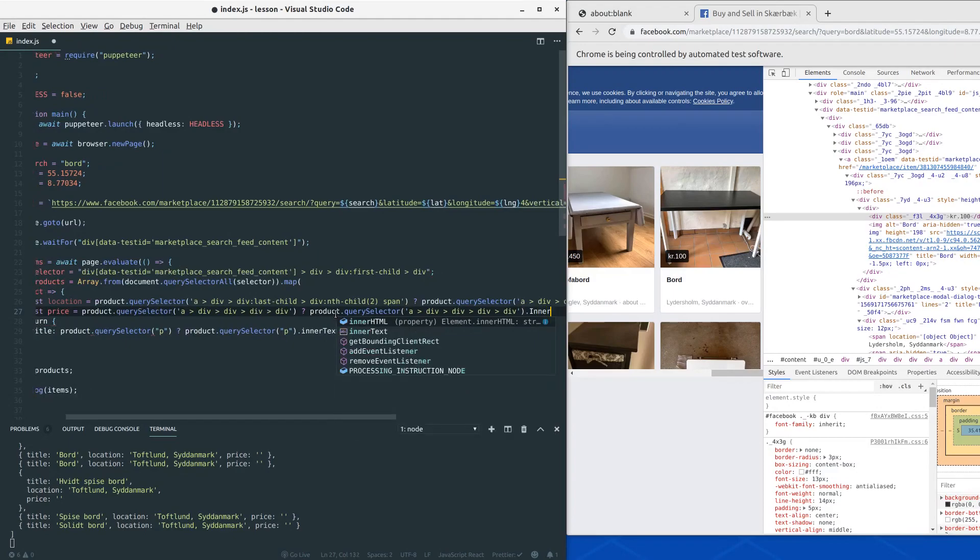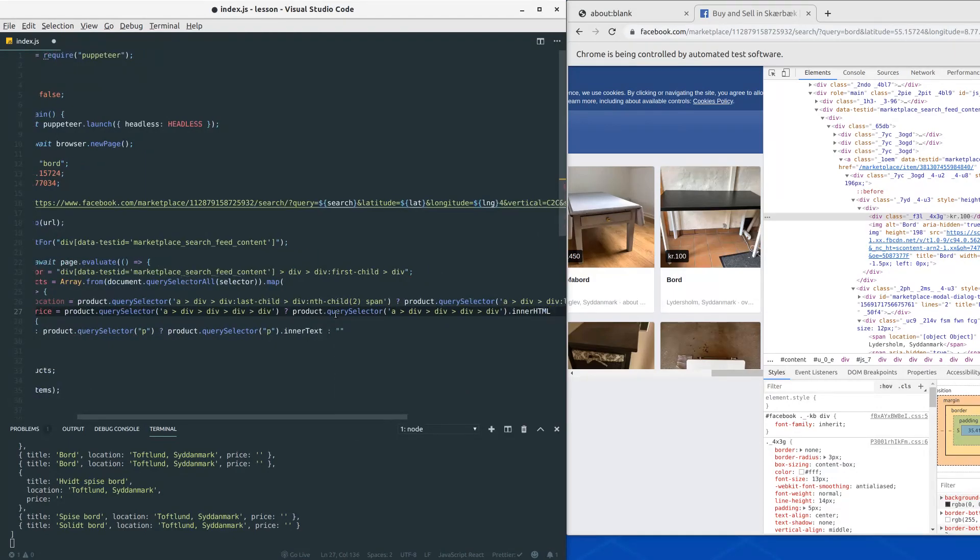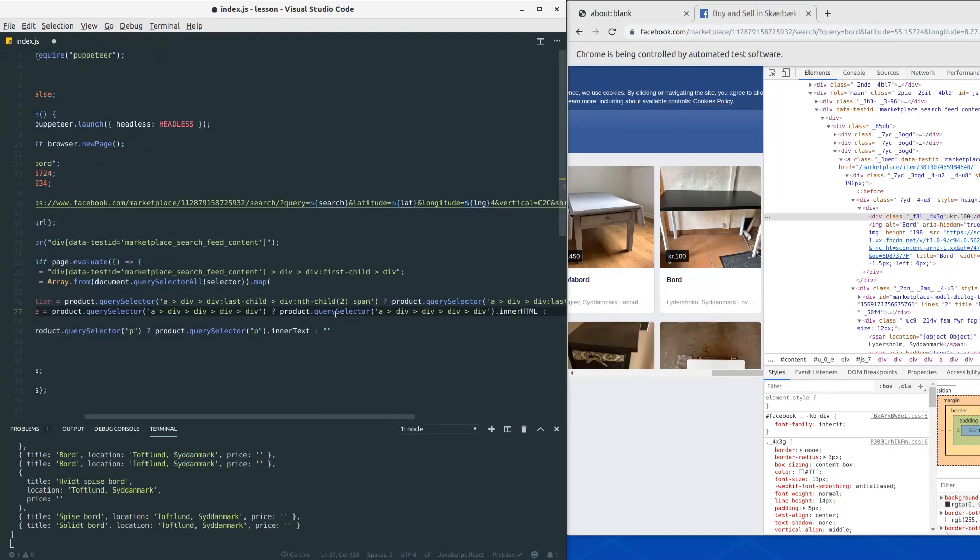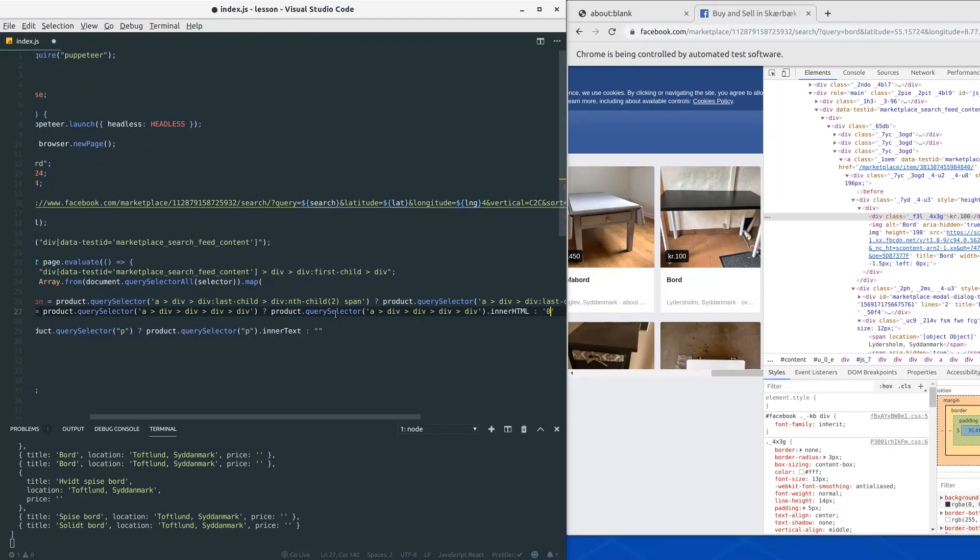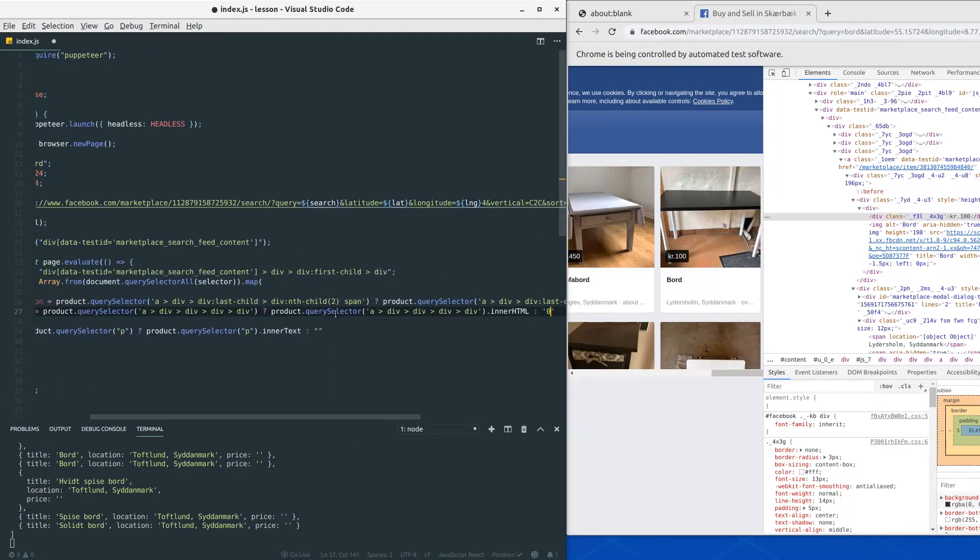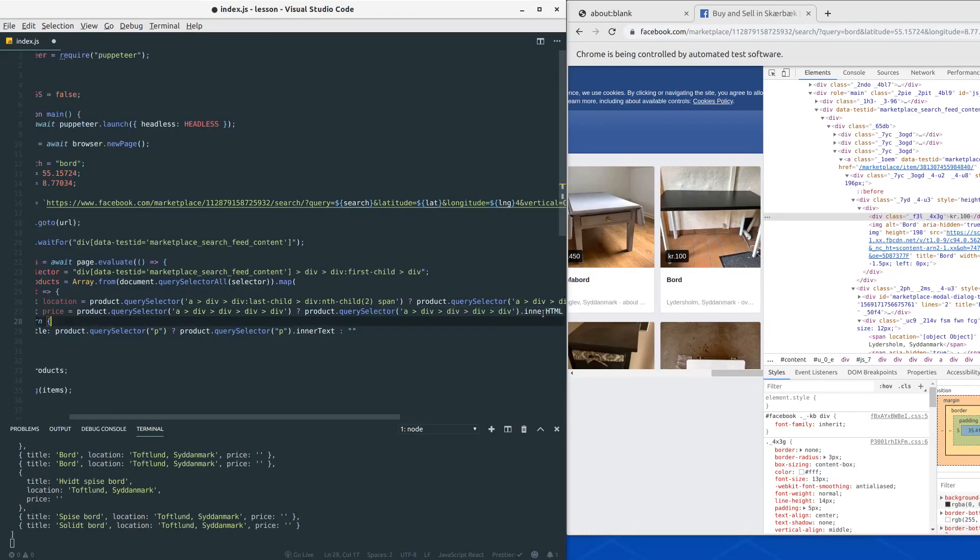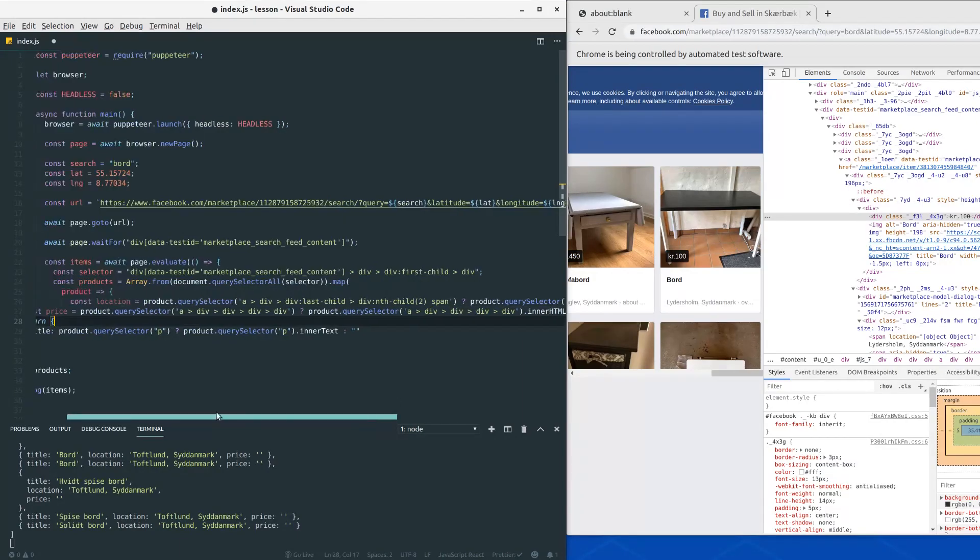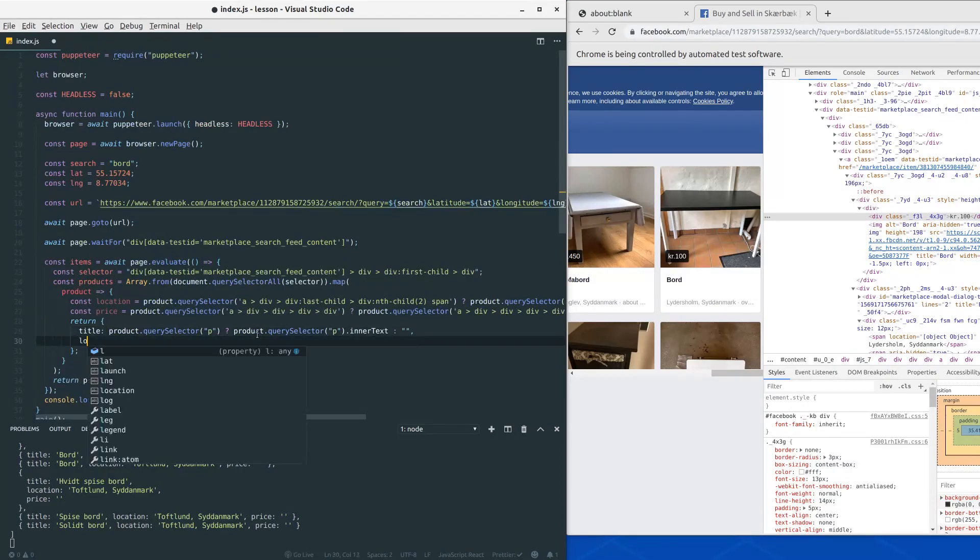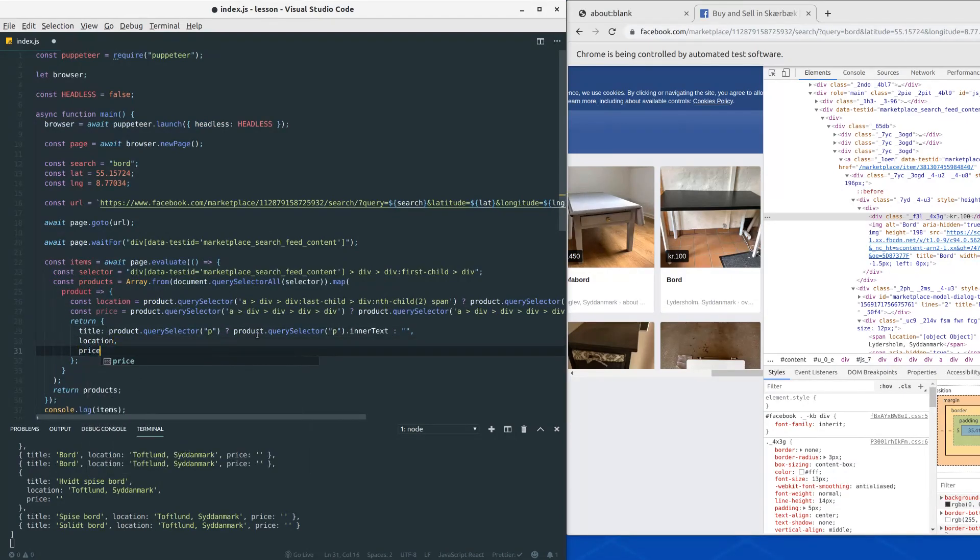And then we would like to grab the innerHTML or we just define it as zero, in this case as a string. And now we have our values here and now we can add it to the object that we are returning.